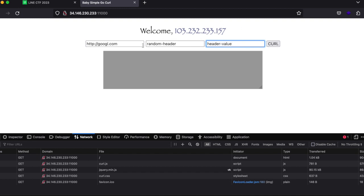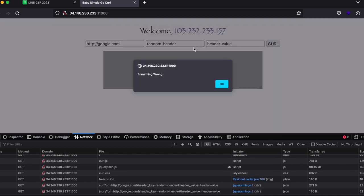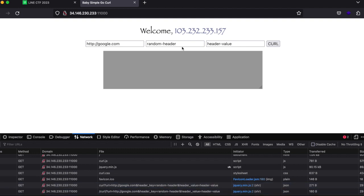If you try google.com and any random header and header value, what it essentially should do is go fetch the google.com site using the curl command using these headers. But as you can see it says something went wrong and I have no idea what went wrong. So this was my initial hunch.